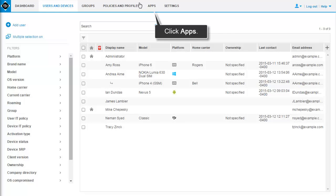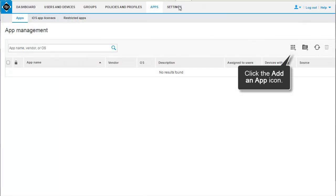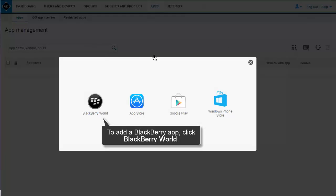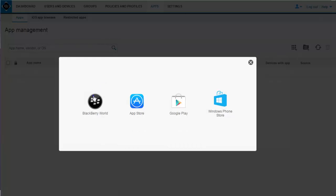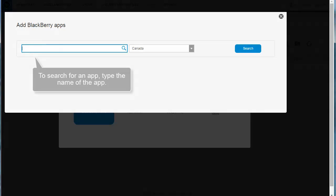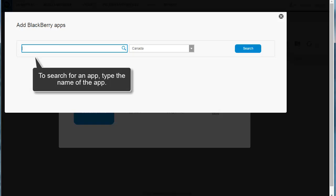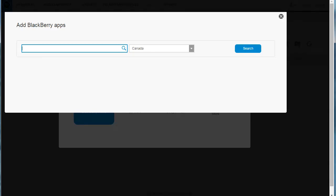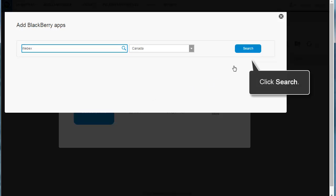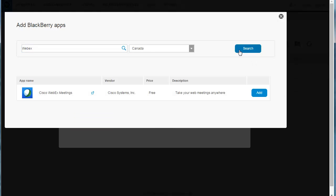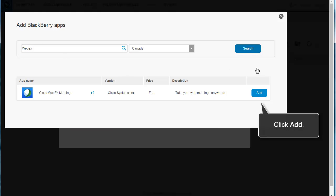Click Apps, then click the Add an App icon. To add a BlackBerry app, click BlackBerry World. To search for an app, type the name of the app. In this example, search for WebEx, then click Search. Click Add.